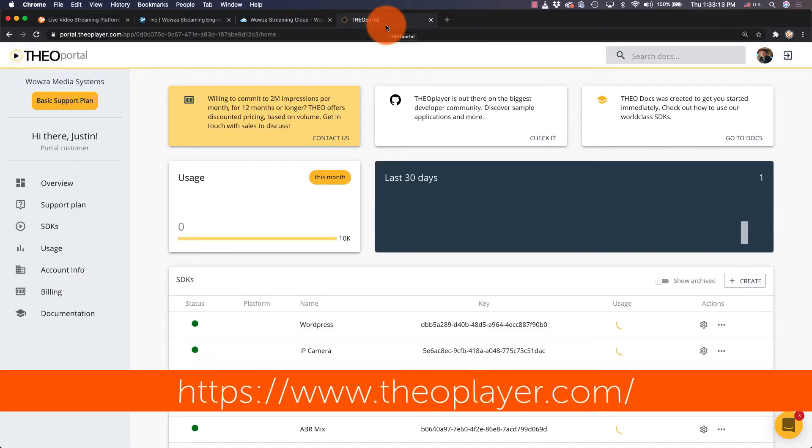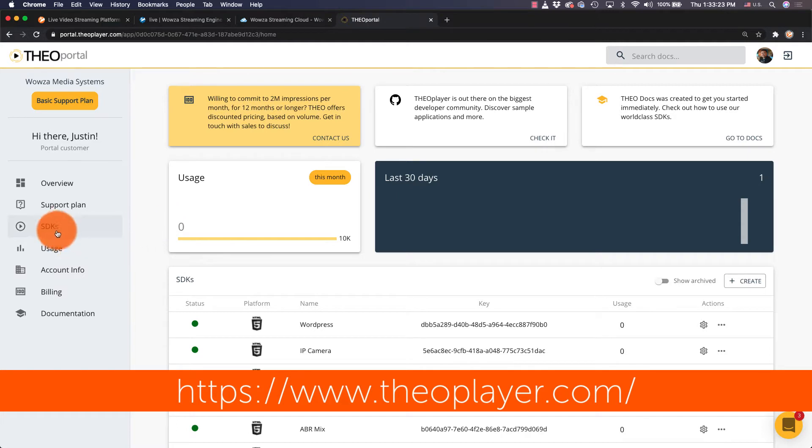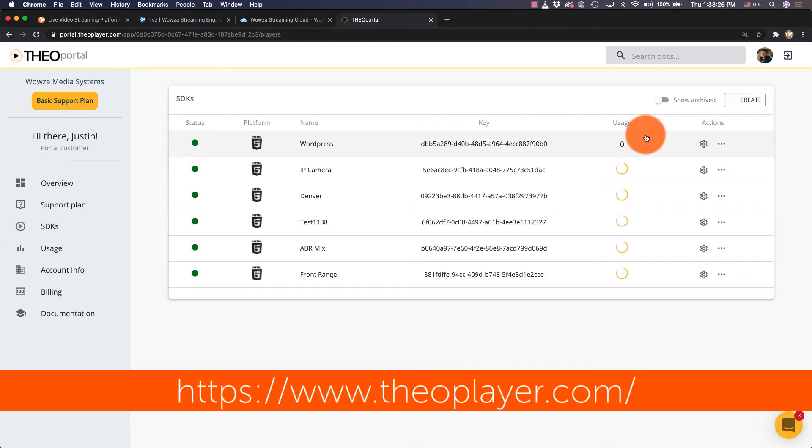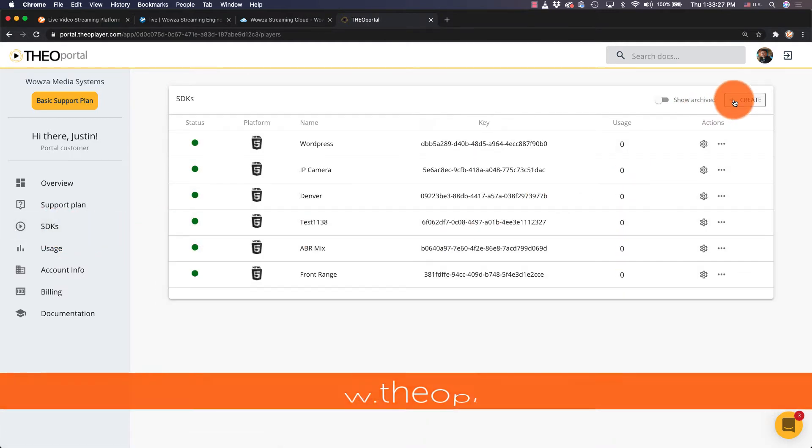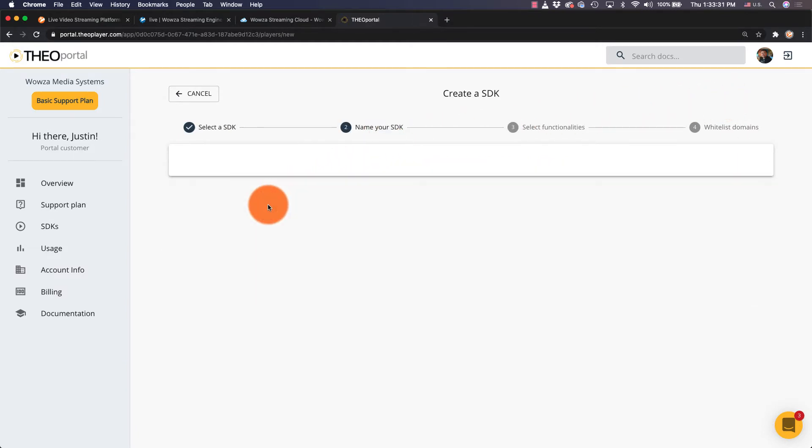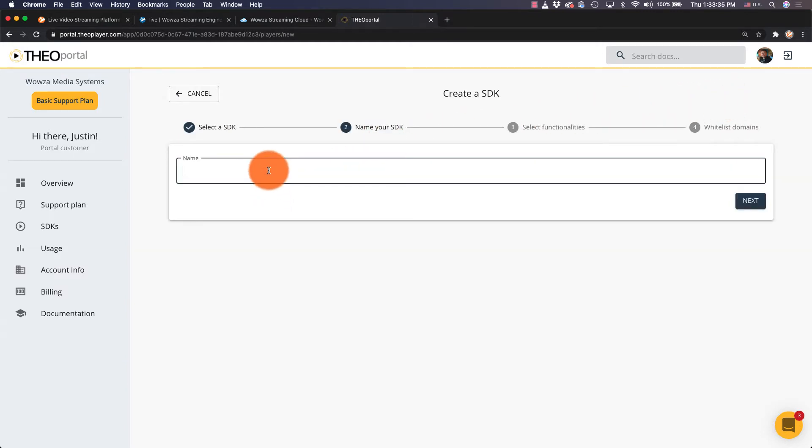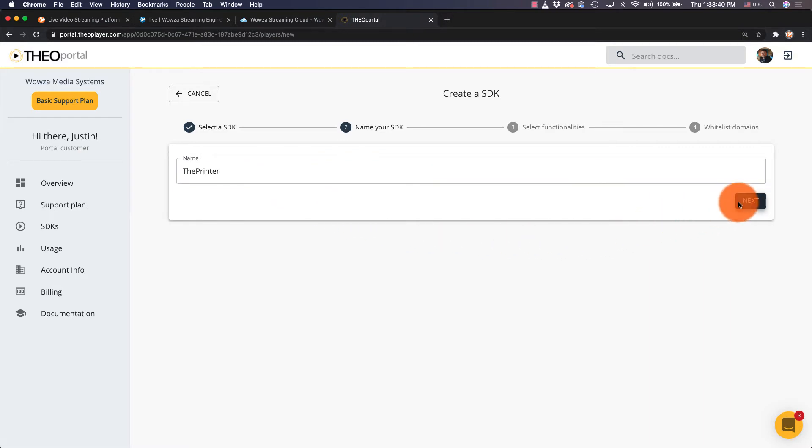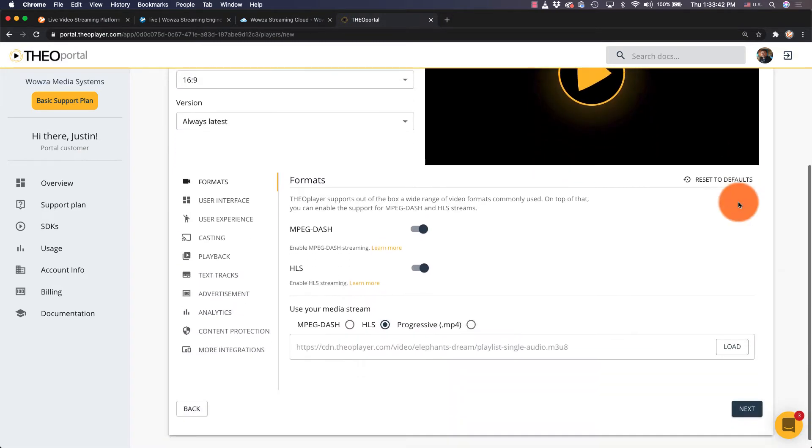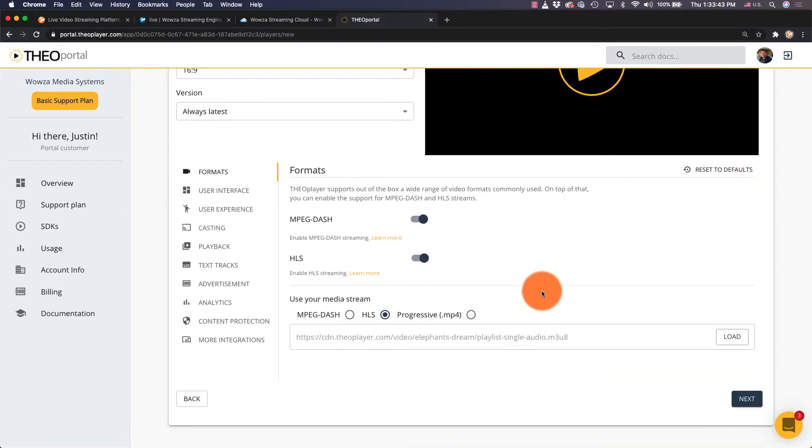For playback, we'll use Theoplayer. Select SDK from the side menu and then click on Create. I'll choose to use this with HTML5, I'll name it something unique, and next I'll scroll down and choose HLS as my media server.